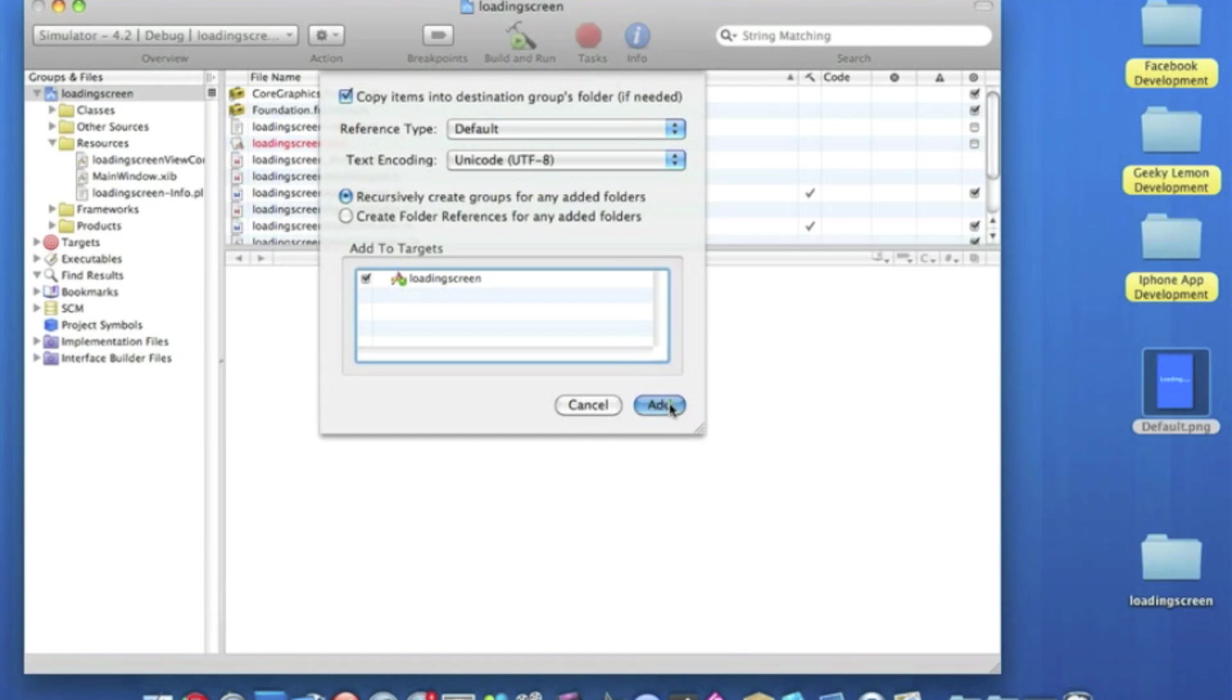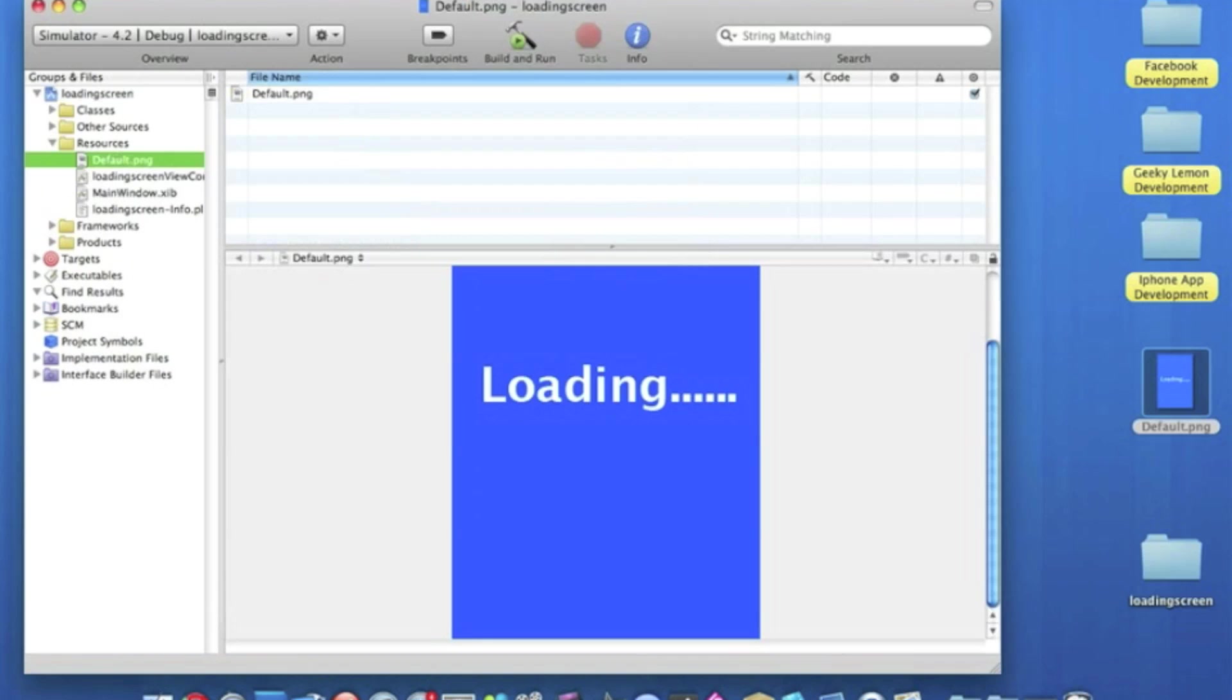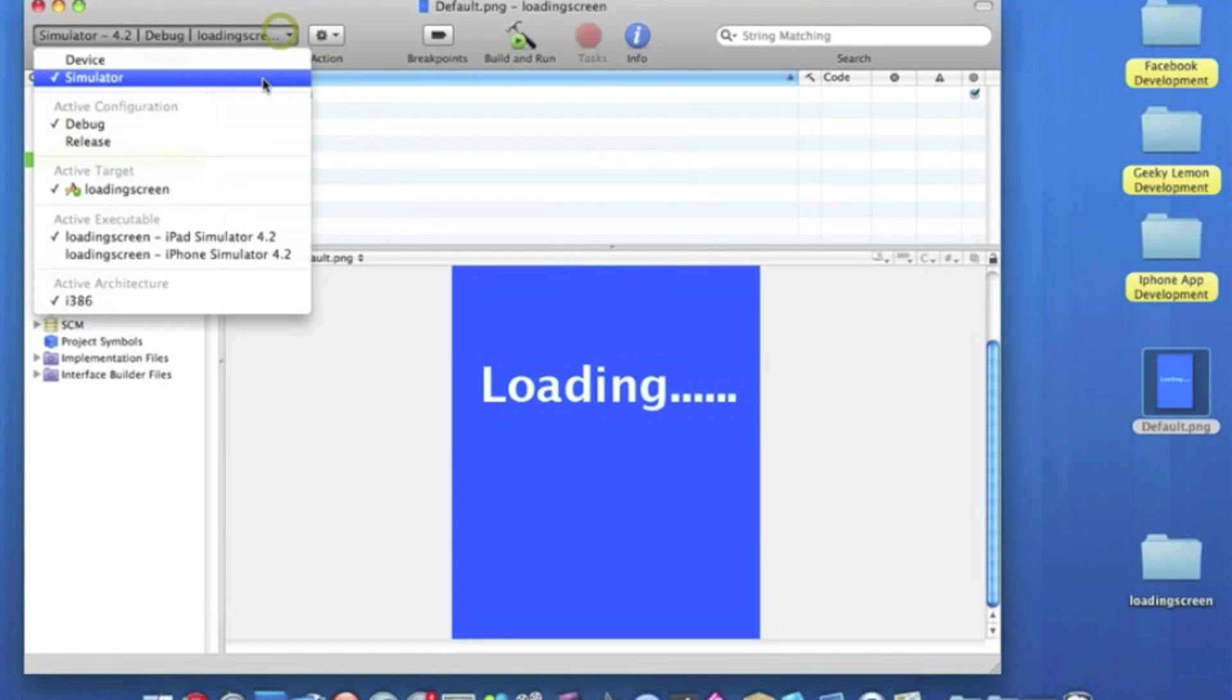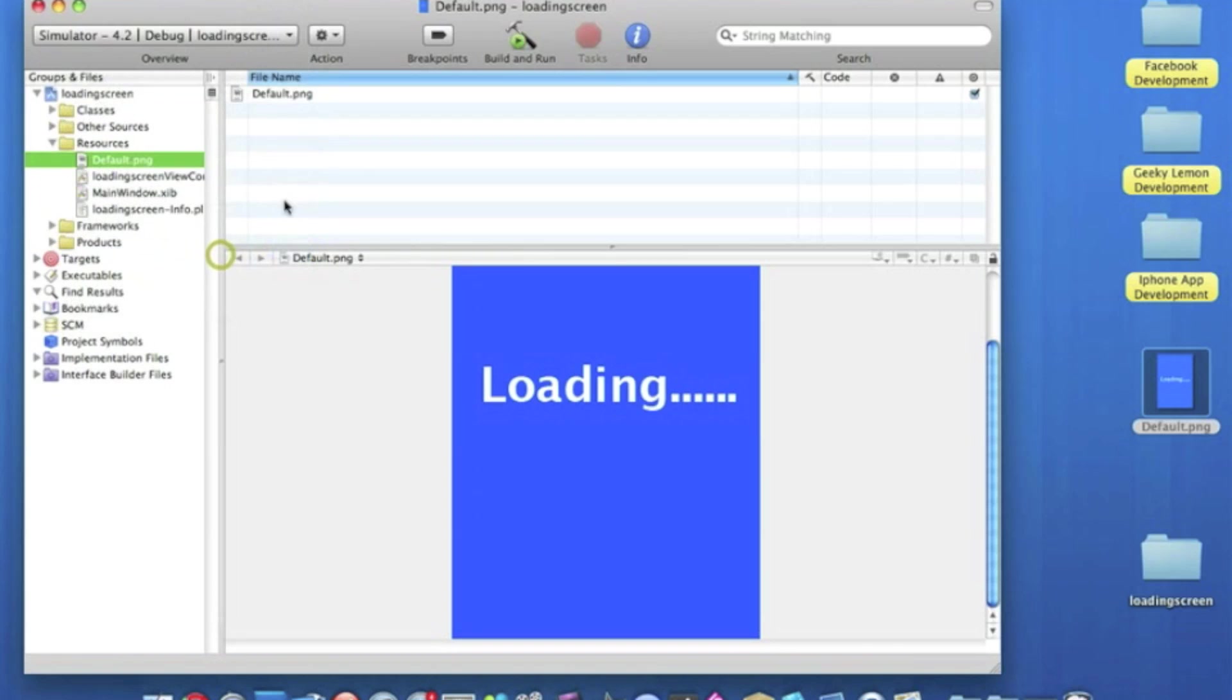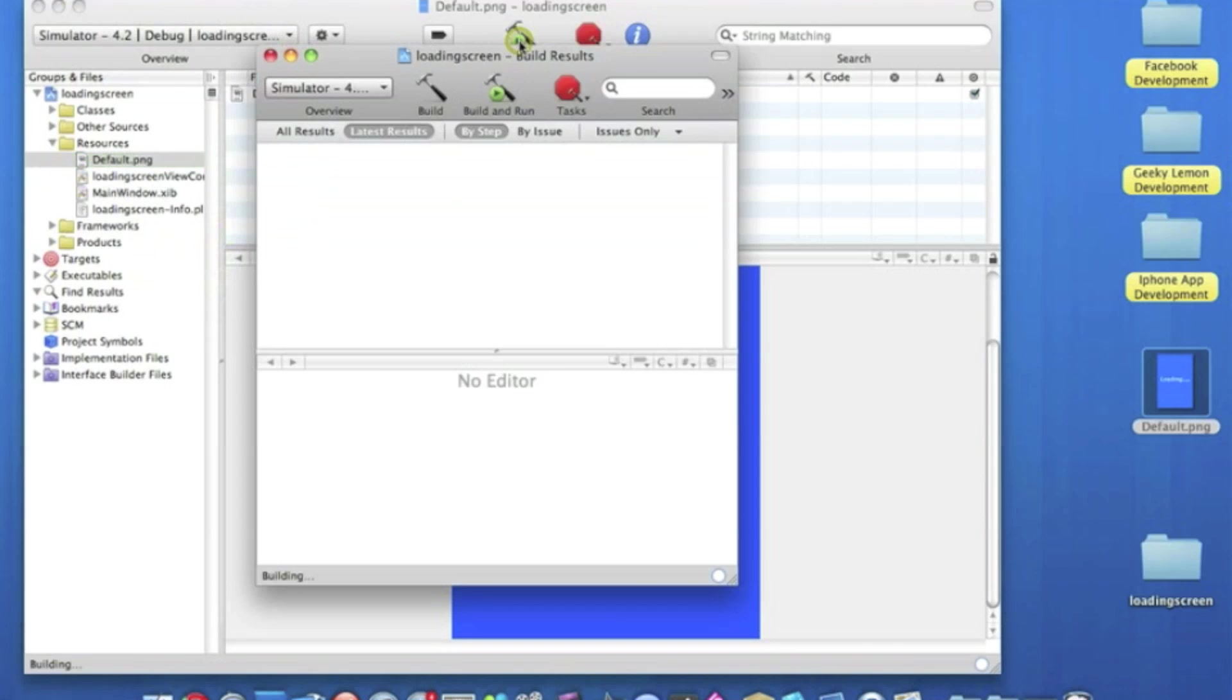Now once it's in there, make sure you set it to the iPhone simulator, go straight away and build and run.